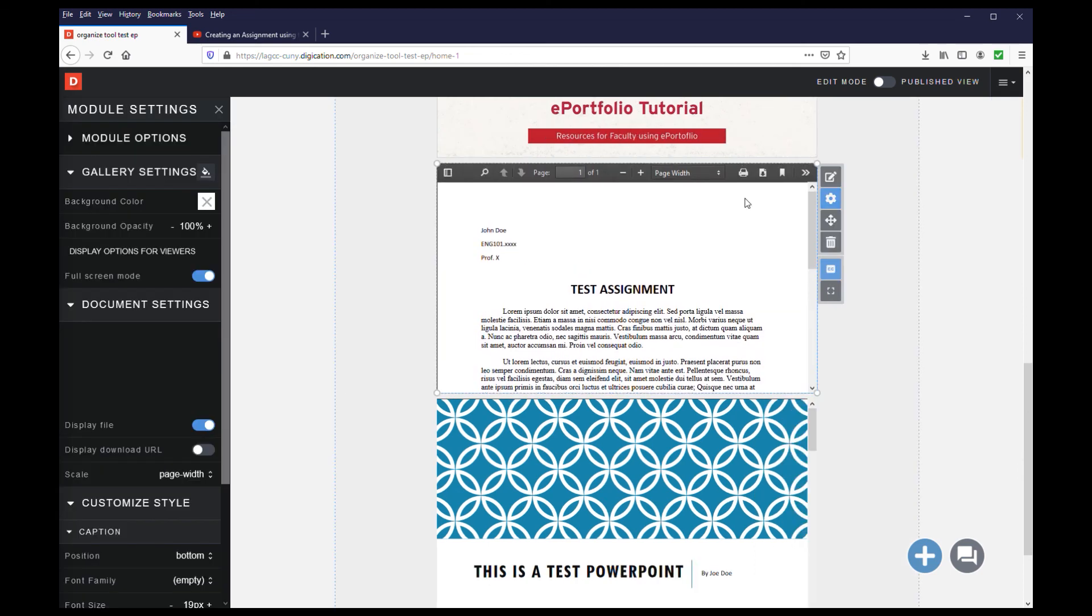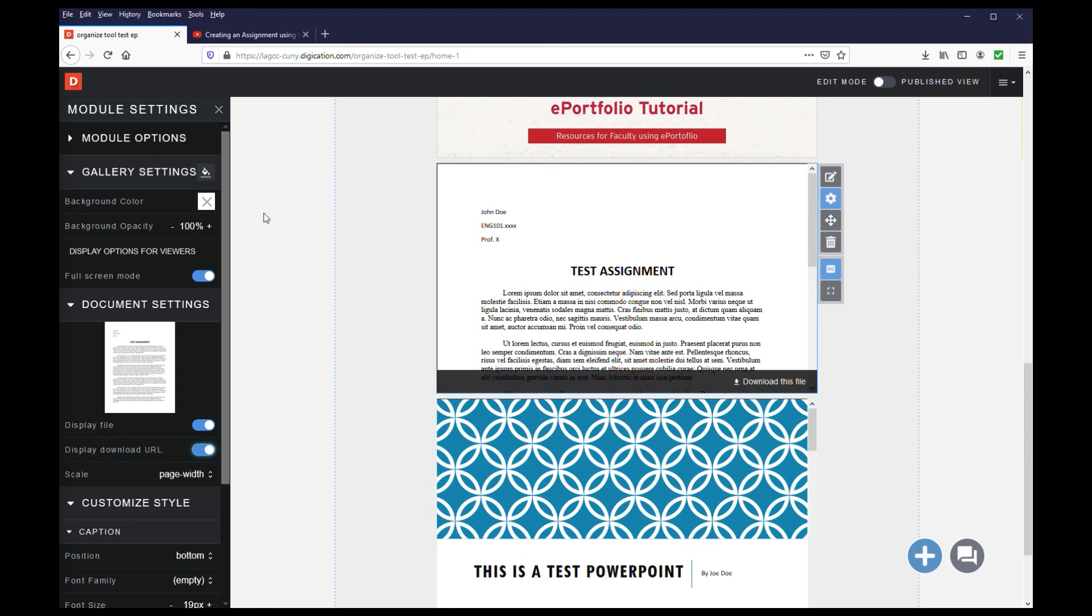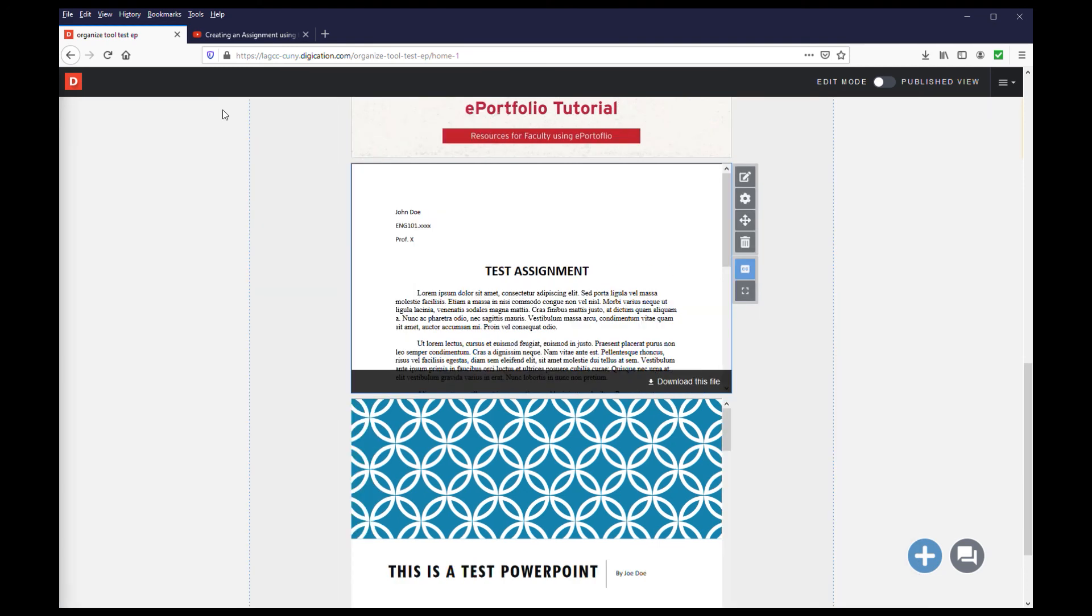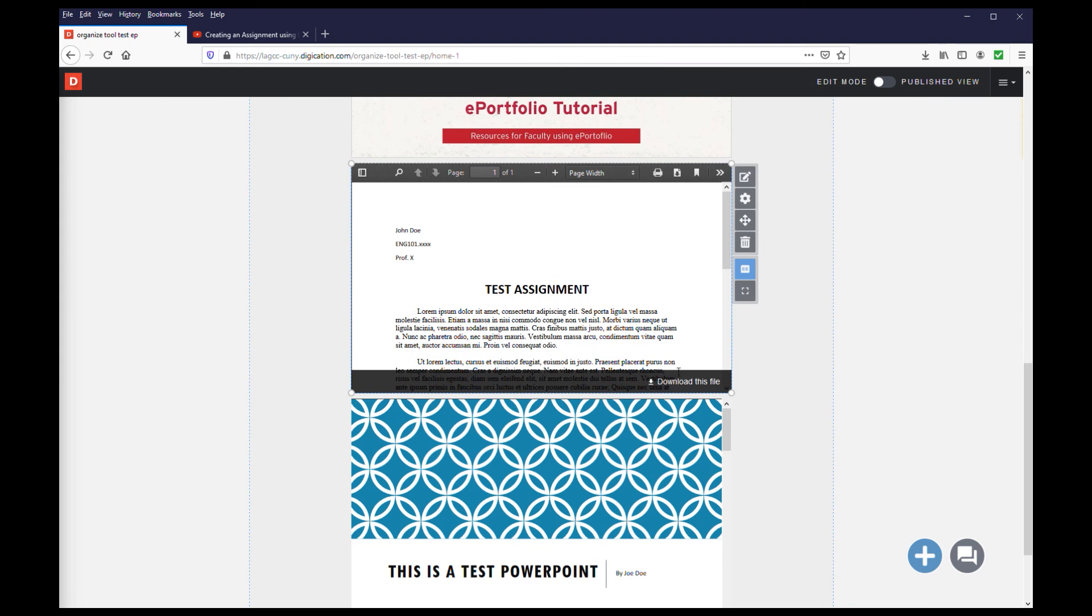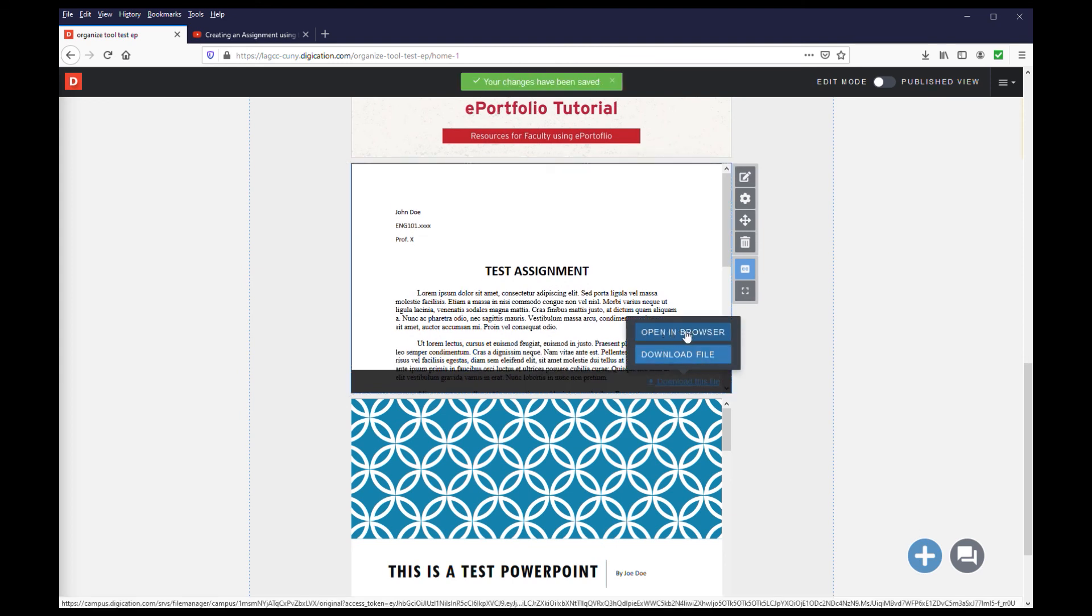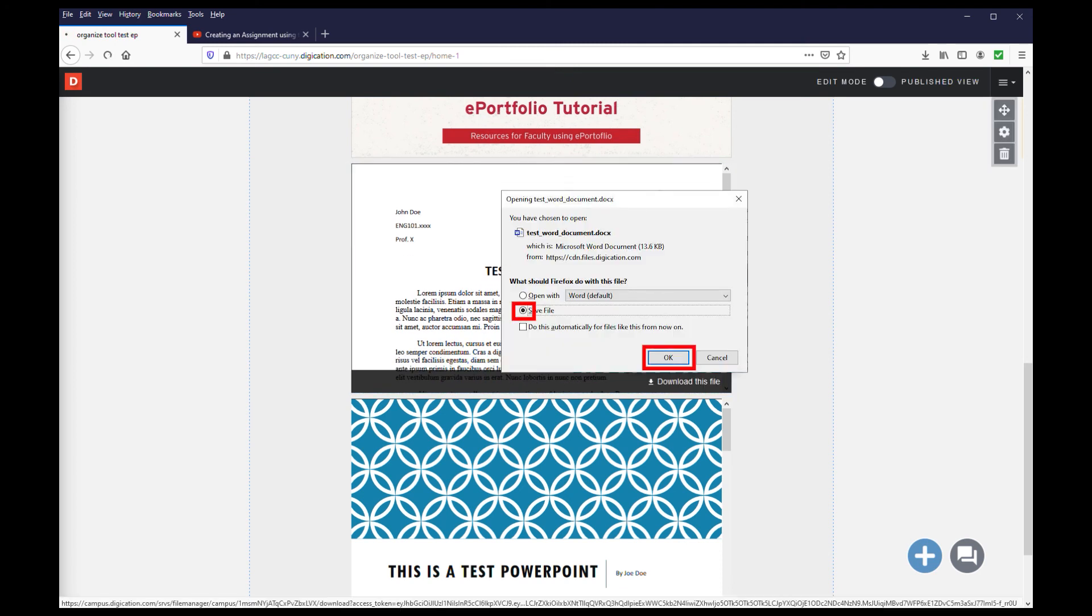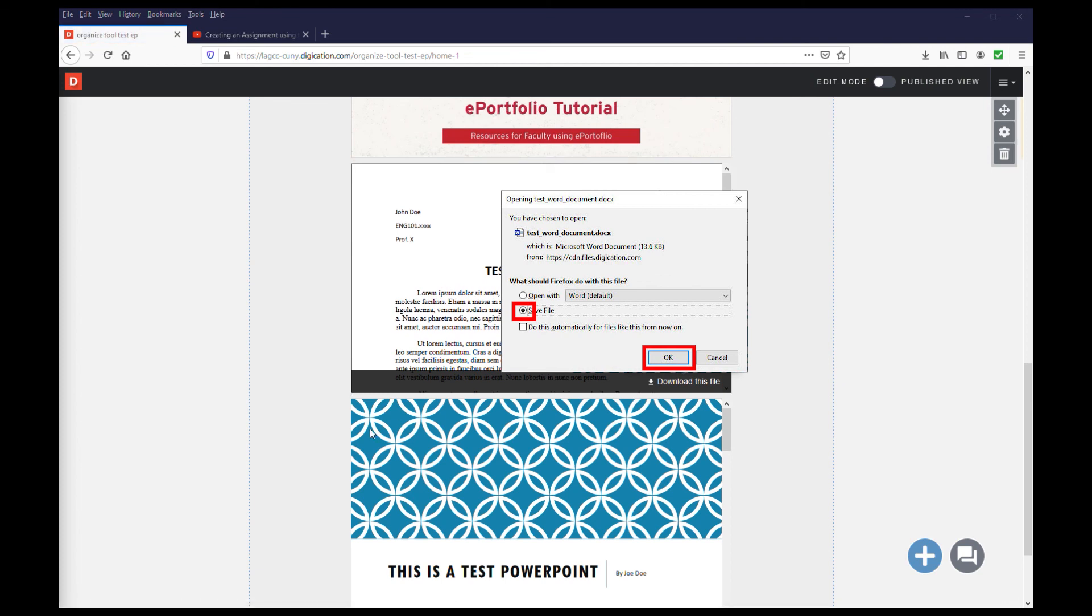A menu will pop up to the left. Under document settings, turn on the display download URL. Close the menu and then click the download this file link. You will be prompted to open it in the browser or download the file. Select download file and now follow the on-screen prompts to save the files to the download folders on your computer.